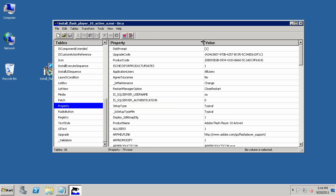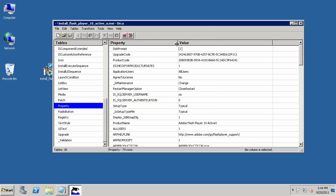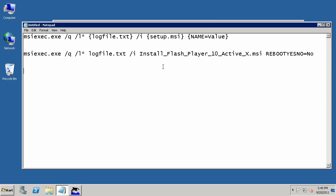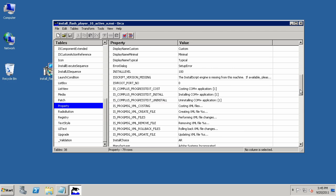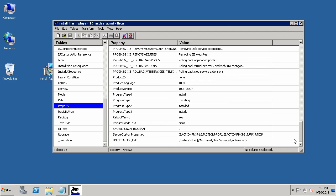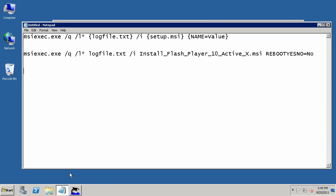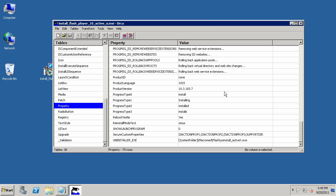What you might want to do instead is just take a look at this Properties table here. The Properties table includes all the properties that you can modify at the command line, just like I did here with Install Flash Player RebootYesNo equals No. You'll notice if I click on Properties, and then I scroll down here to the bottom, well, there's the RebootYesNo property, and the associated value is set to Yes. What I'm doing in this command line is I'm instructing the installation to run, but to set RebootYesNo to No. So, everything else stays the same.